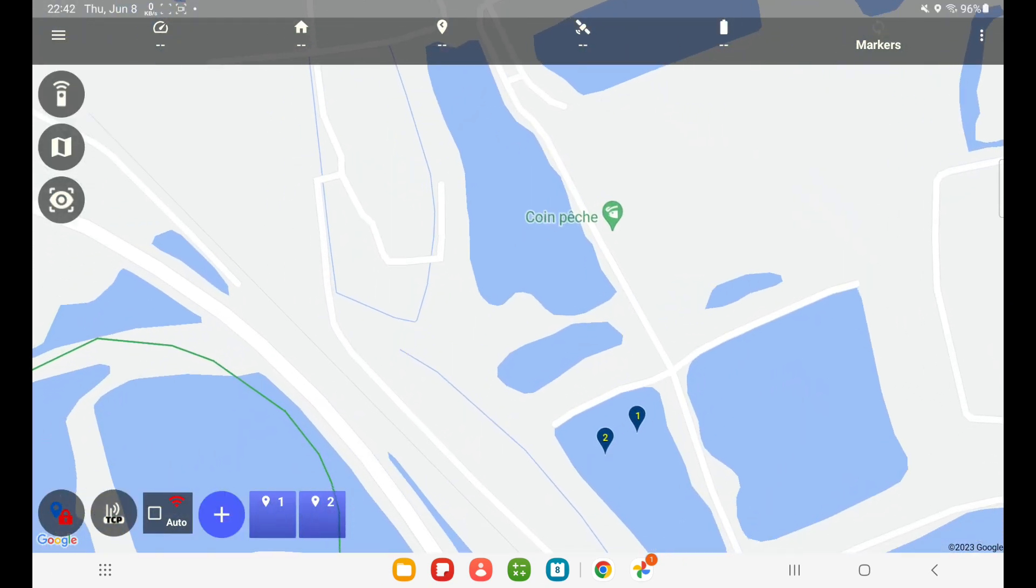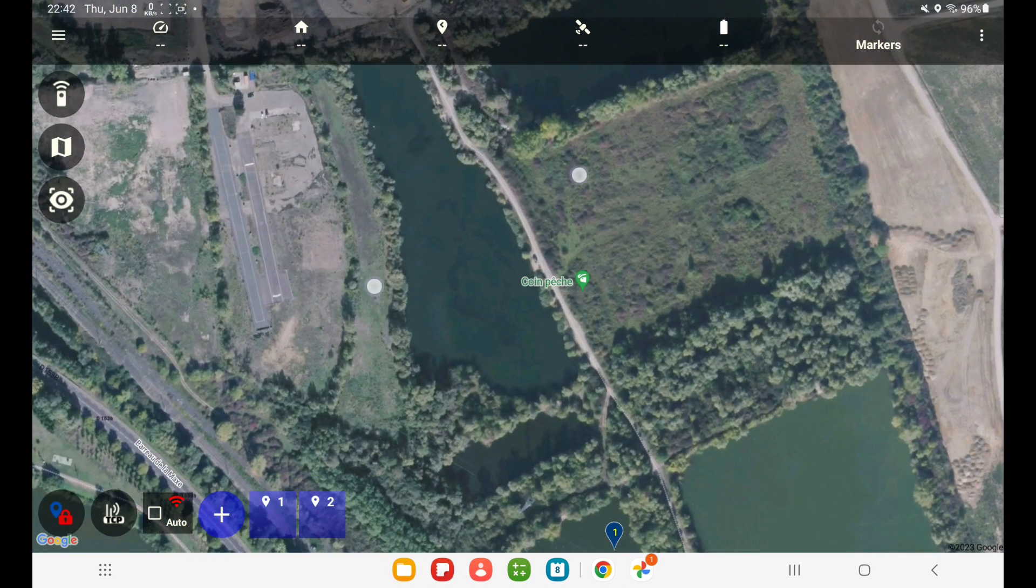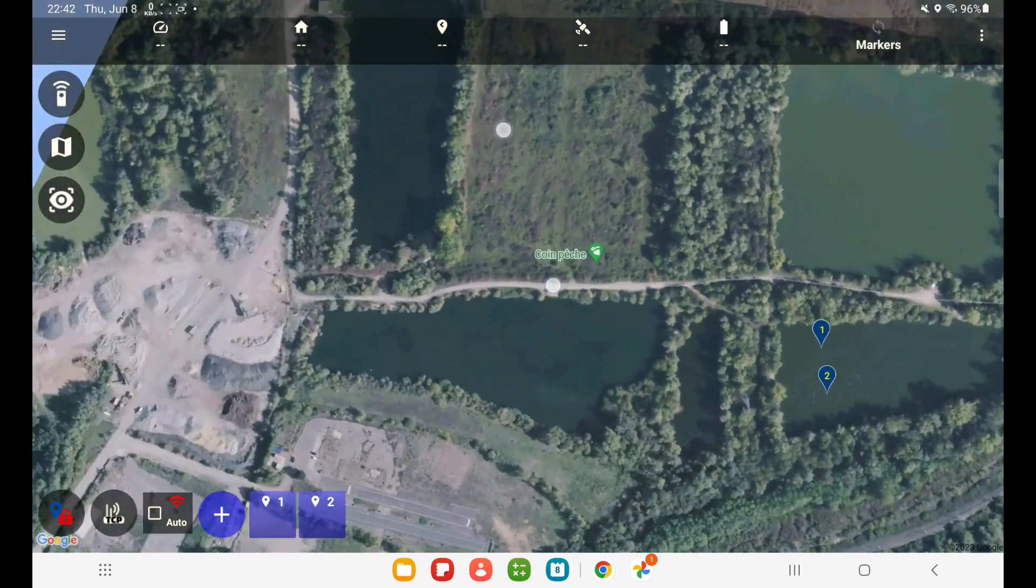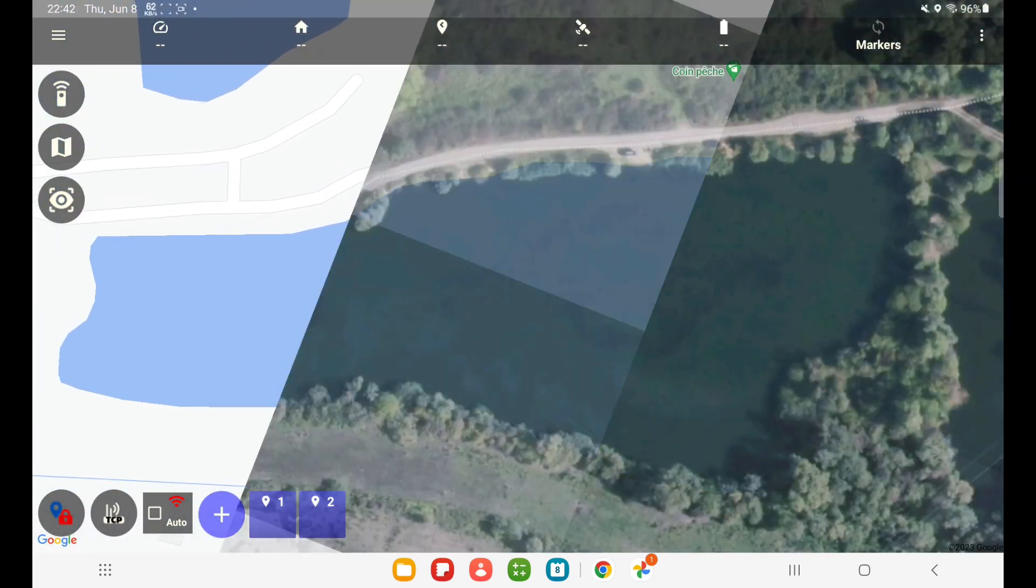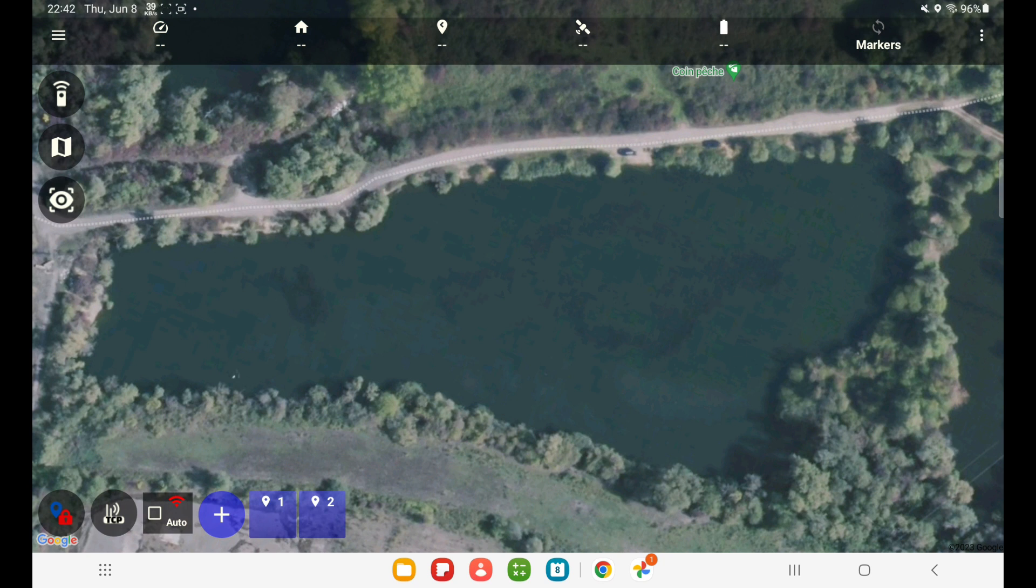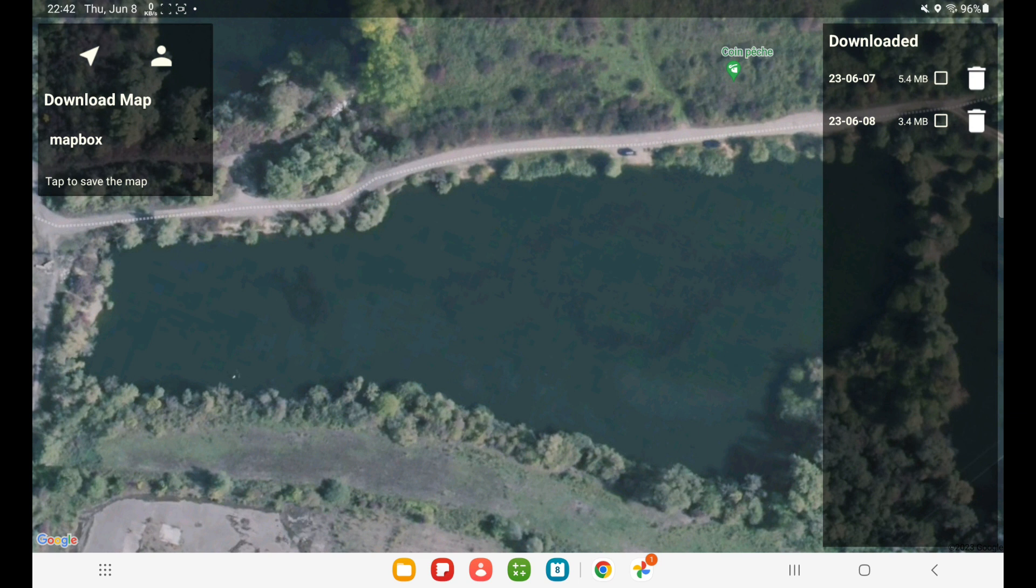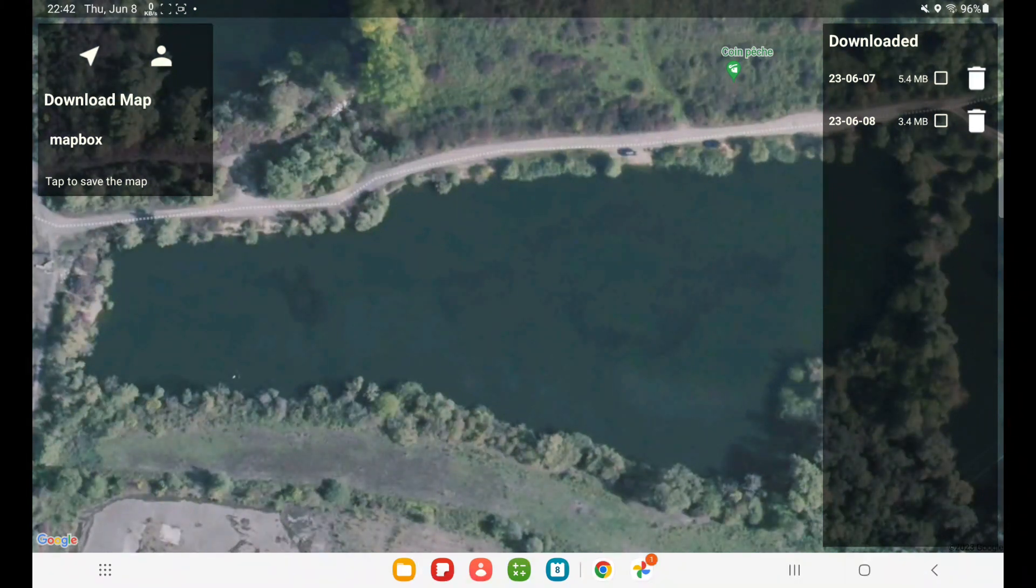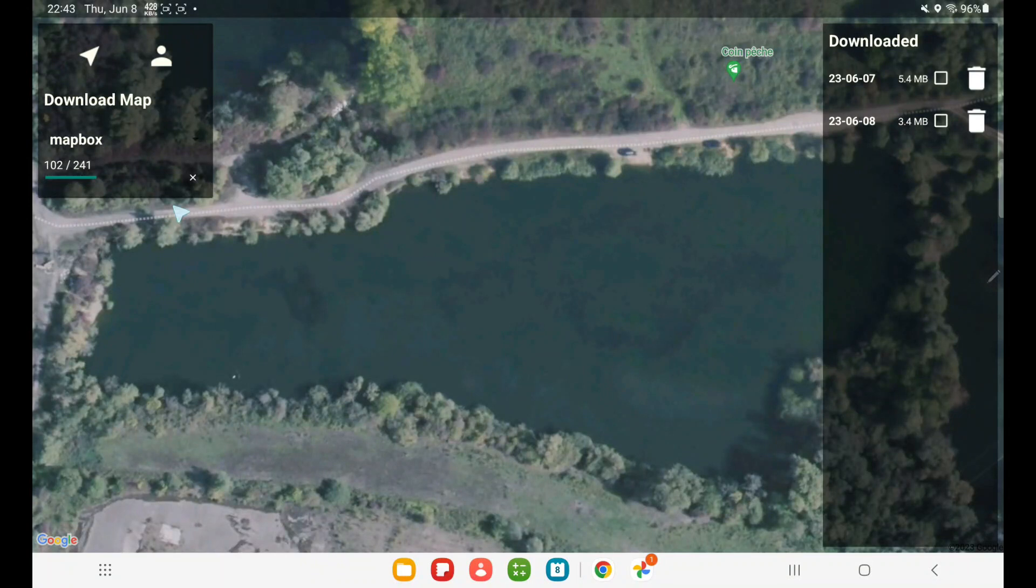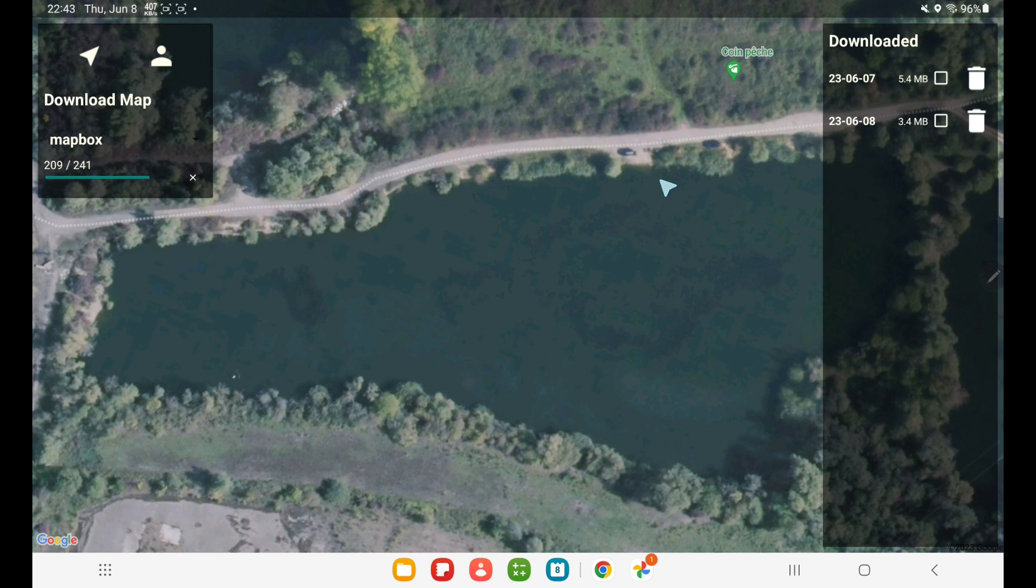So let's just, for fun, download also this water using Mapbox. So we go into the download map, and I press 'Tap to save the map.' So as you see here, I have 200,000 tiles per month, and I'm going to now use 241 of them.